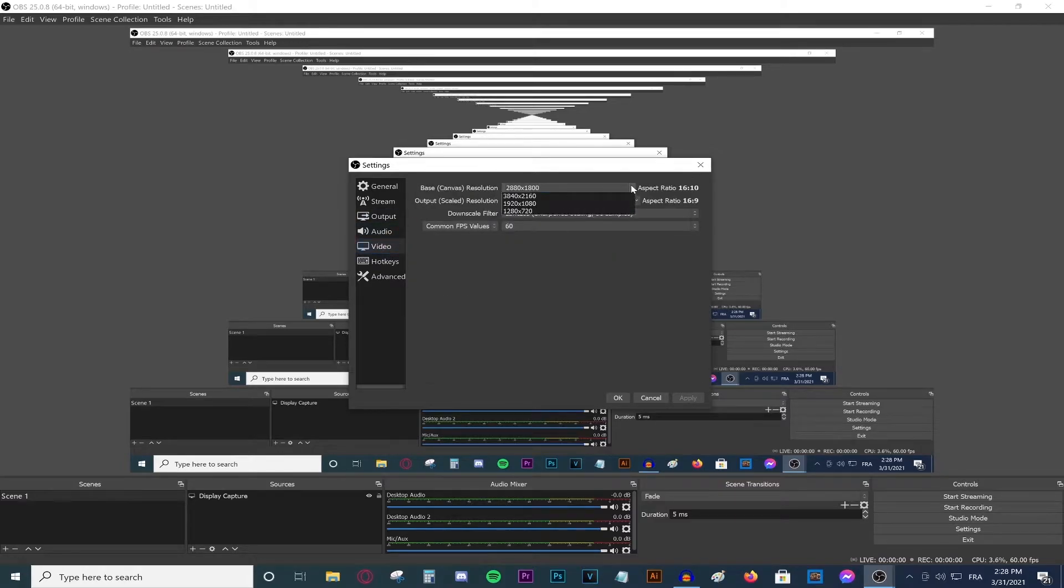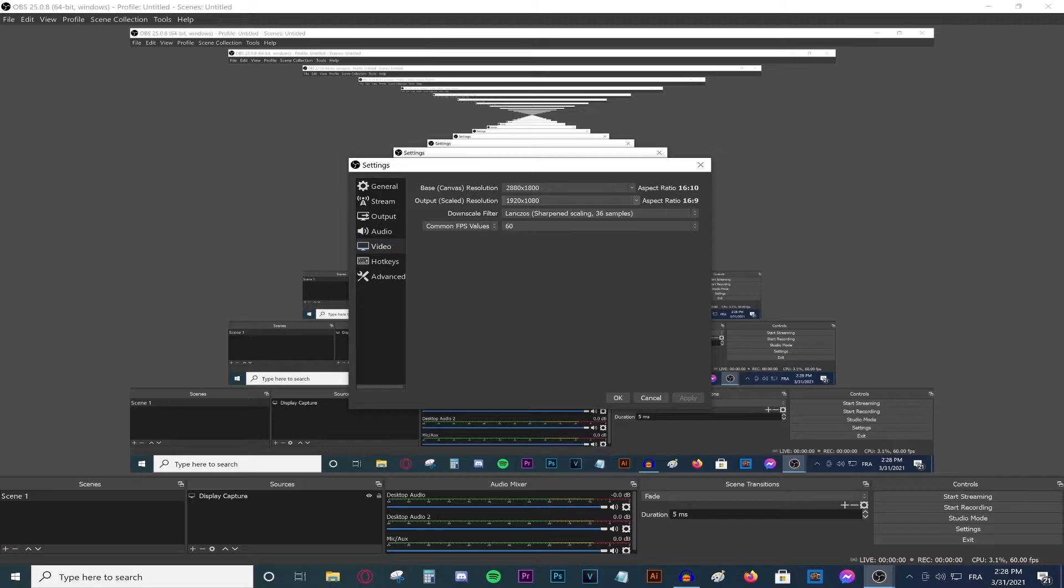Go to the base canvas resolution. Make sure this is your screen resolution. Then go for the output scale resolution. Make sure this is 1080p, because 1080p will give you the best quality and is a video that you could use online.